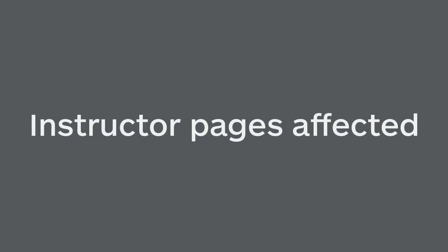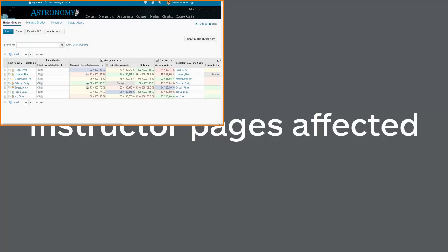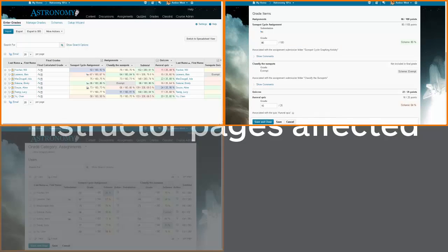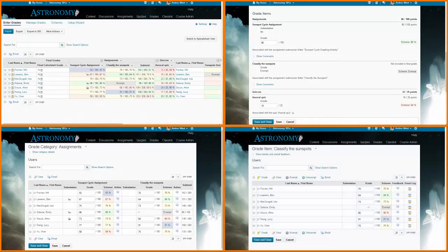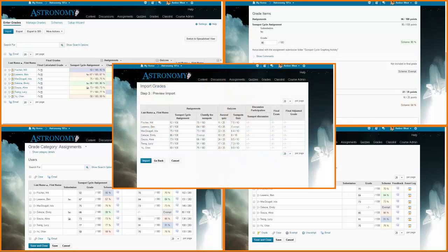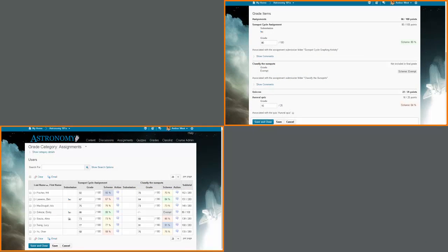When an instructor exempts a grade item for a learner, the following pages are affected for instructors: Enter Grades, Grade User, Grade Category, Grade Item, and Import Preview. The Grade Category and Grade User pages display exemptions but do not support adding or removing them.